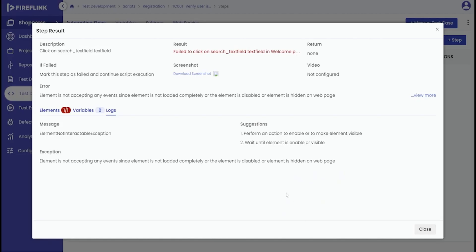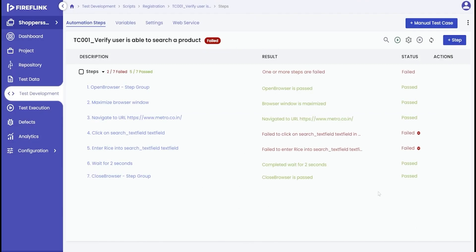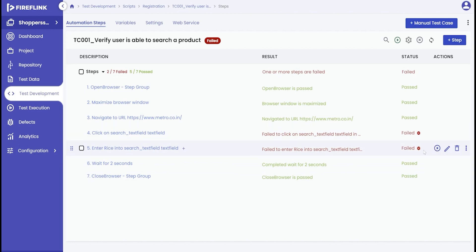In conclusion, we have demonstrated how to debug a failed script using the status message within the test development environment, utilizing features like screenshots and logs to diagnose and resolve issues effectively.